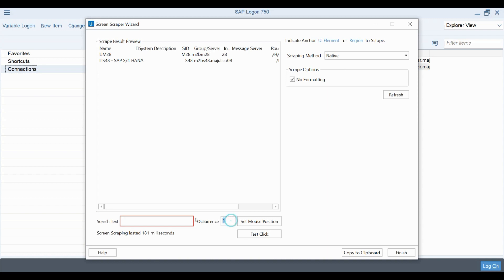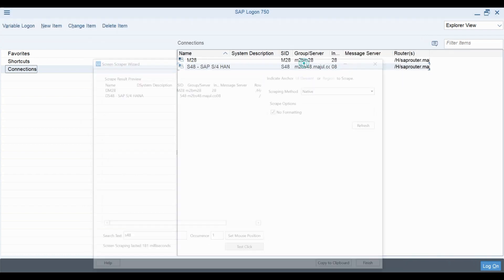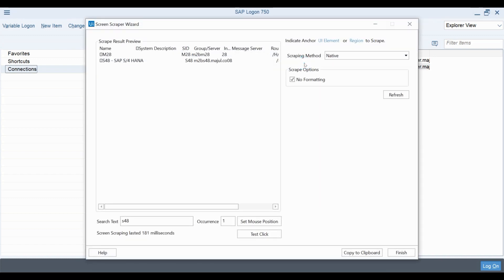You can probably guess what is the function of this occurrence field here. If the same text is repeated many times inside an element, this counter allows you to choose which instance is the correct one. This text click can be used to instantly test if the action works properly.